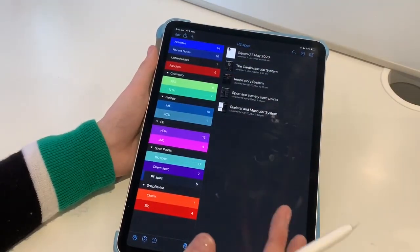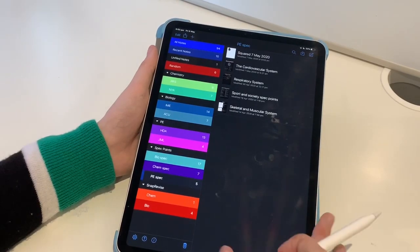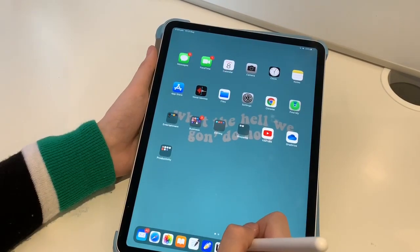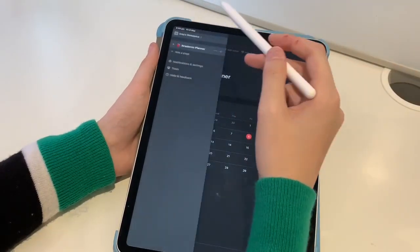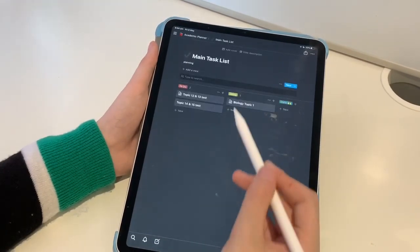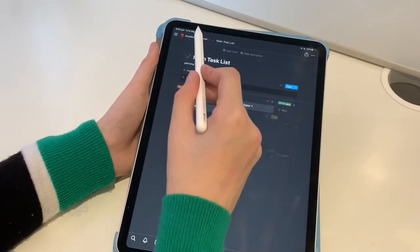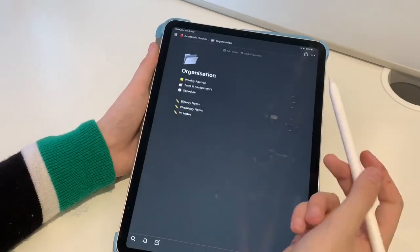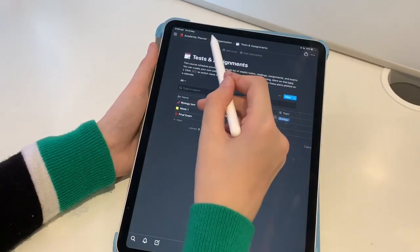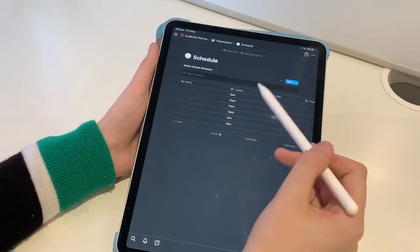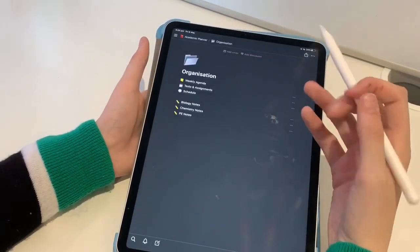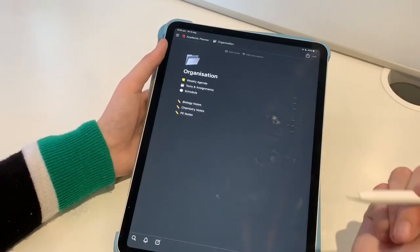If you'd like a Notability walkthrough on how I take my notes, like this video and I'll probably leave an iCard up top so you can vote on my next video. Next we have Notion — I've just started using this. I have my academic planner in here with a main task list showing what I'm doing, to-do, and done. Under my academic planner there's a weekly agenda for what I need to do each day, tests and assignments, a schedule for all my lesson times, and then biology and chemistry notes to track what notes I've finished.